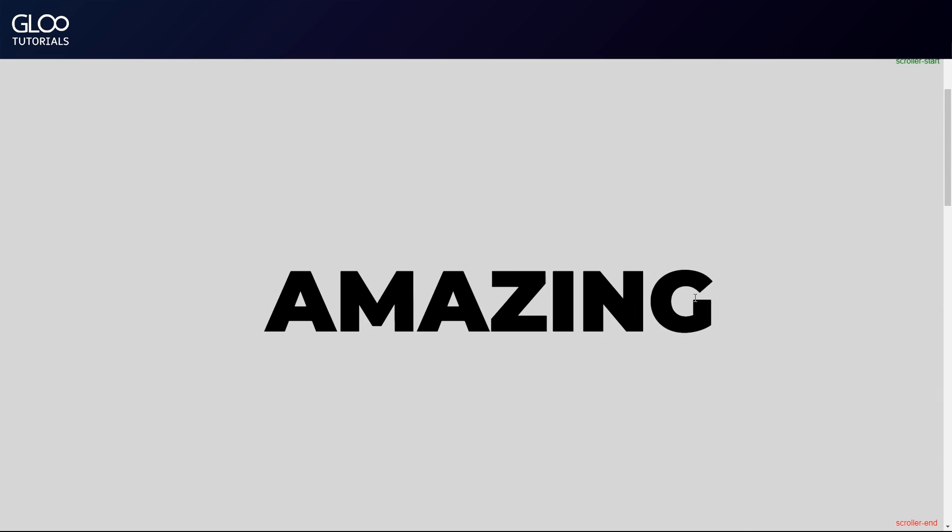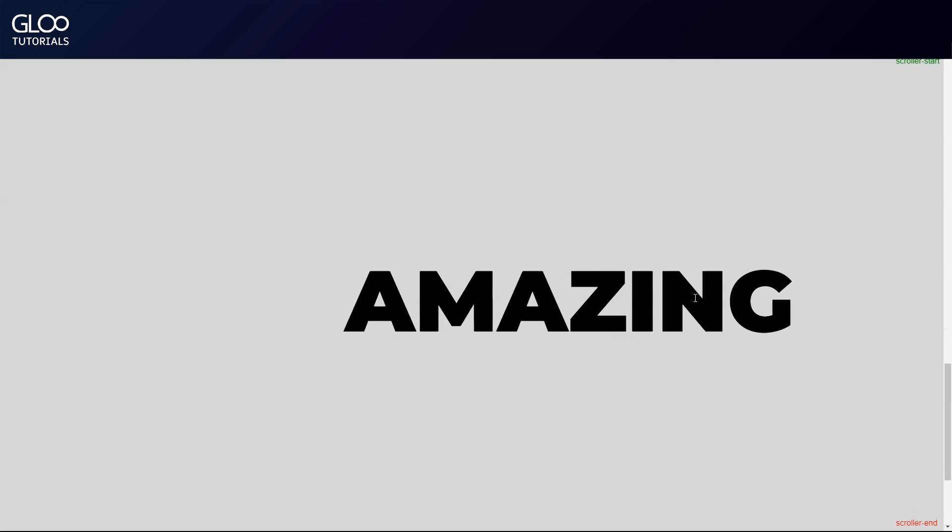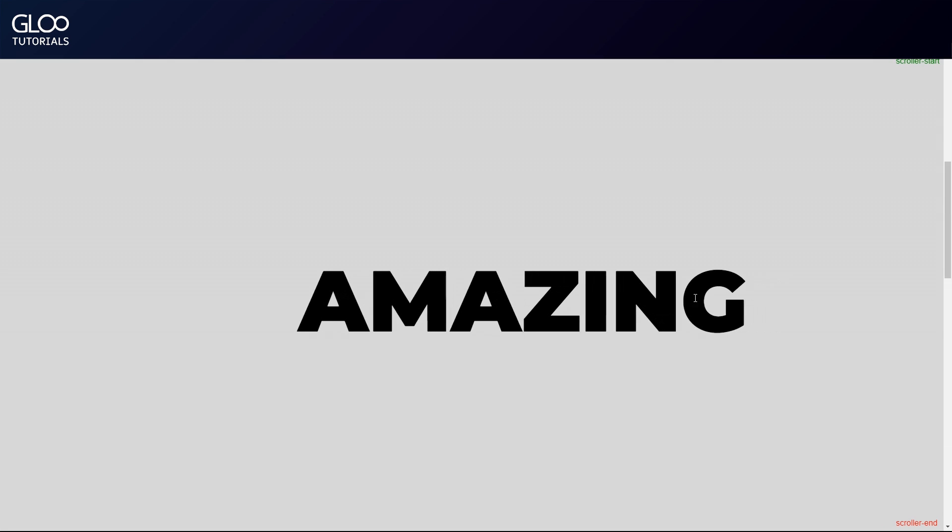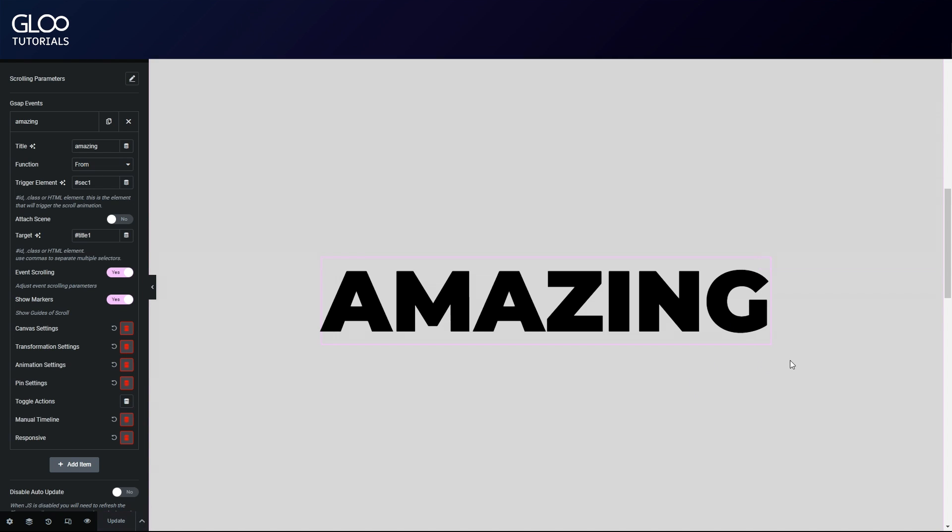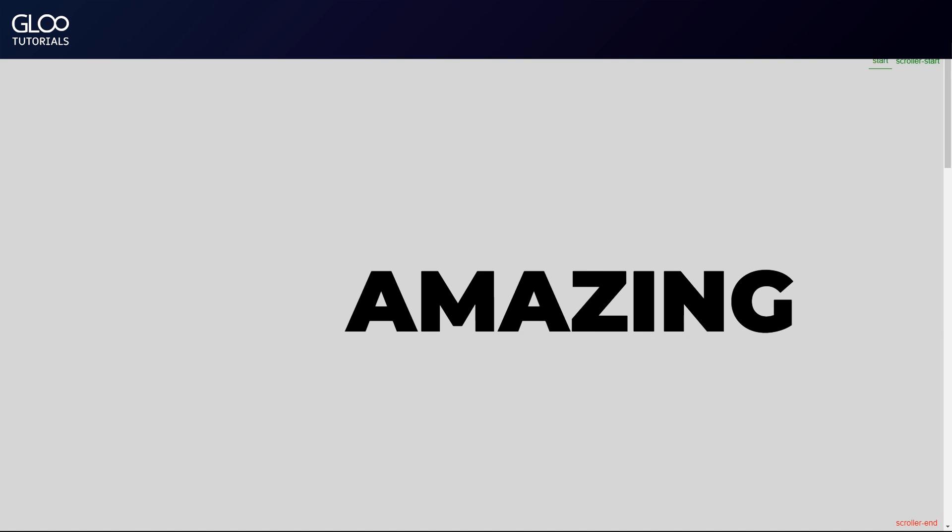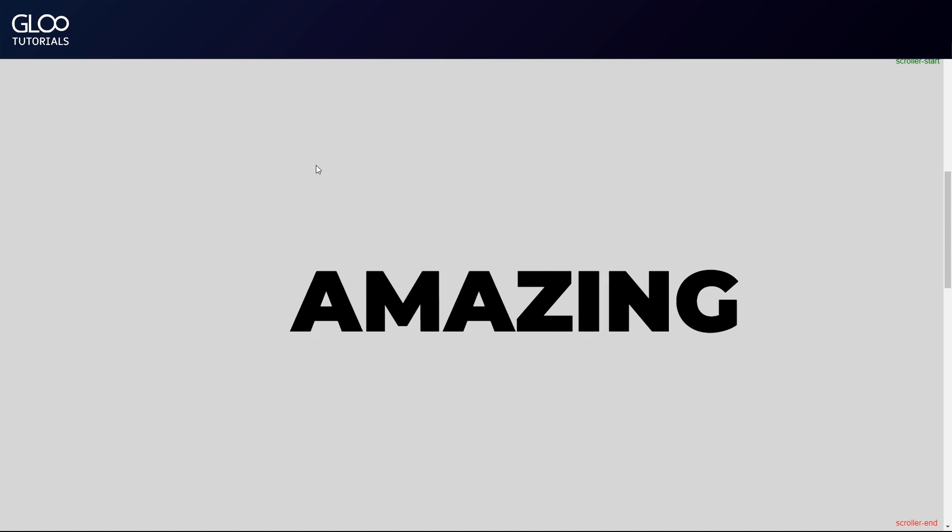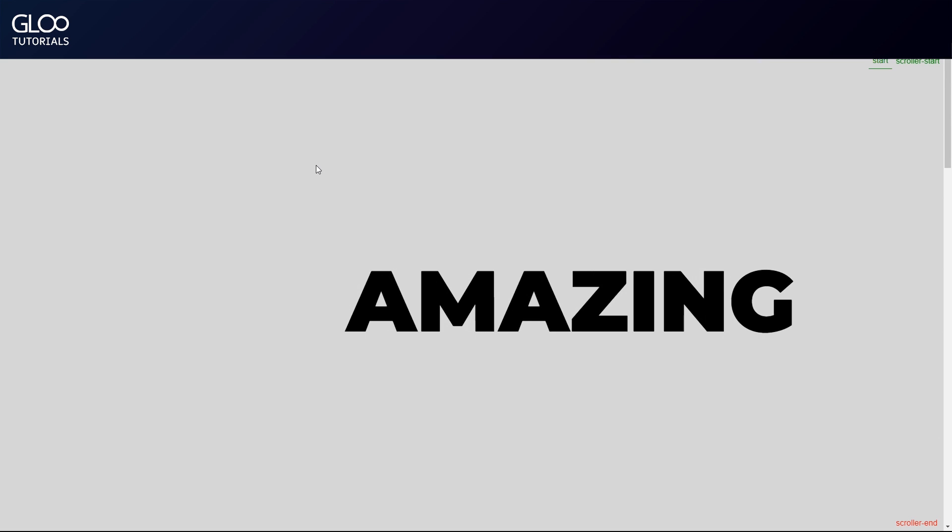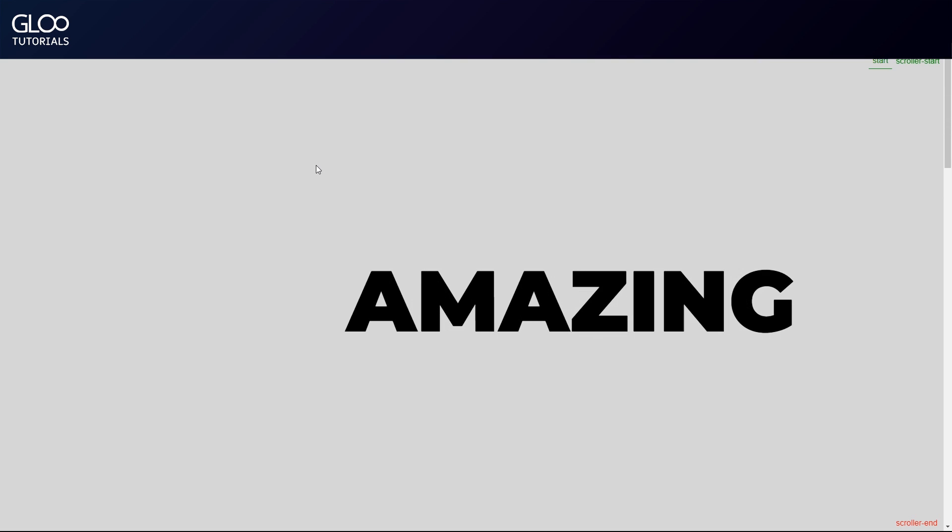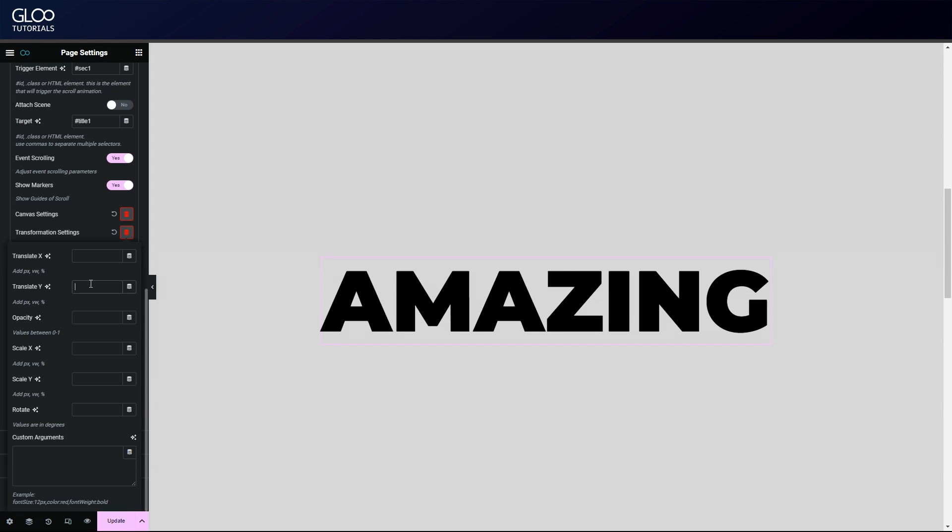If we set the function to 'from', we'll see that on loading the page the text is offset by 200 pixels and will come back to the default values at the end of the animation rather than the opposite. Let's take a quick look at each of the other transformation options available.